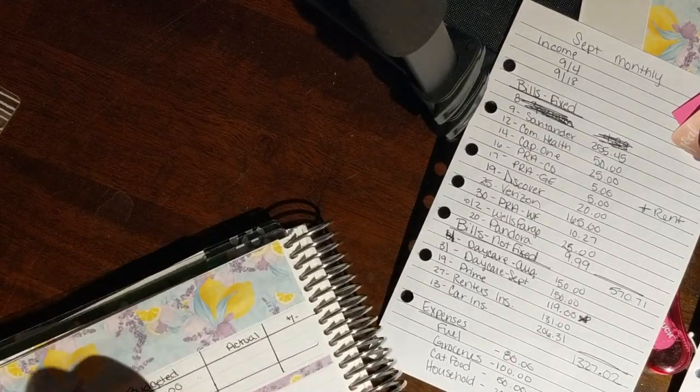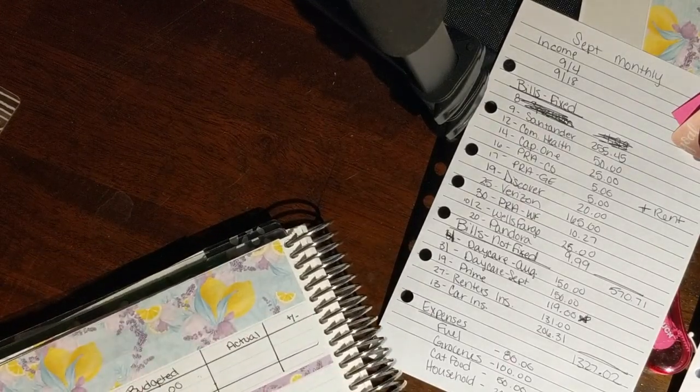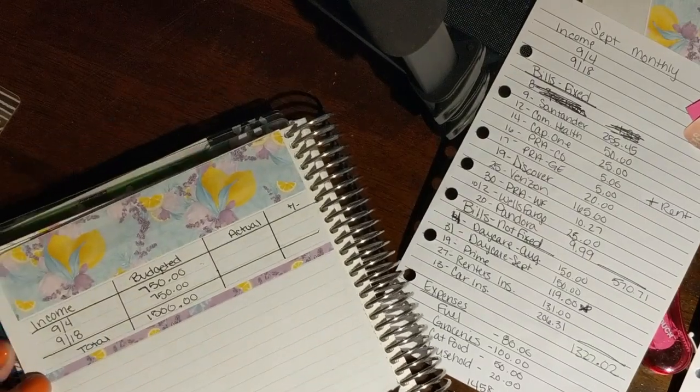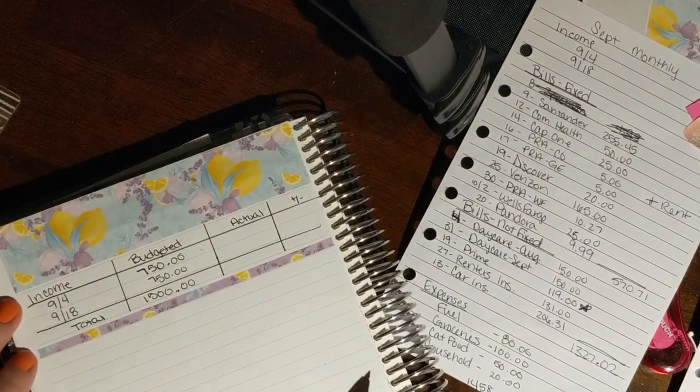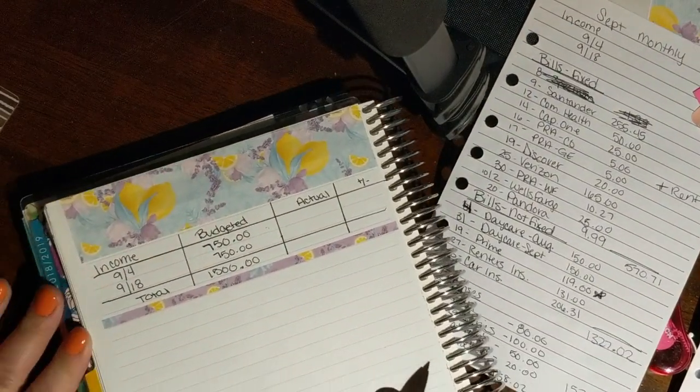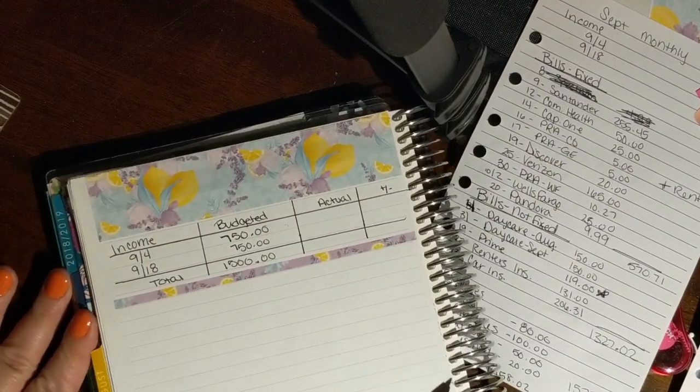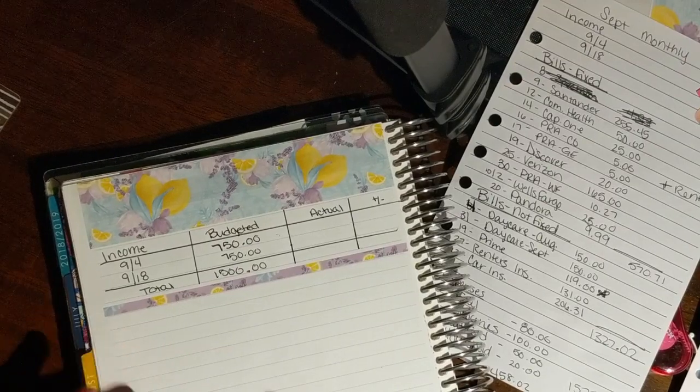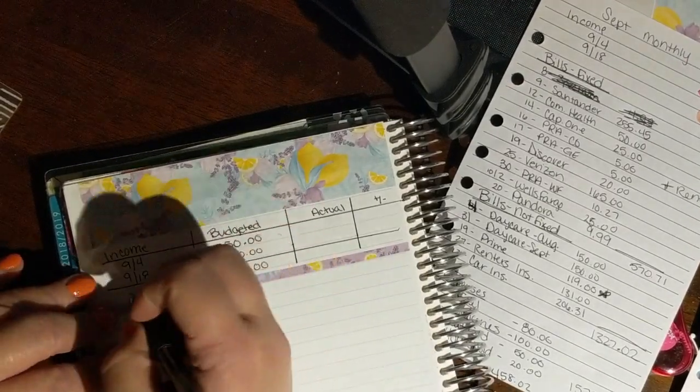But I make $11.25 an hour for my position. And on a fantastic week, I'll get a ton of overtime. But on average, my paychecks are less than $800. So I always budget about $750 because if I get 40 hours a week, each week, then my gross income on a paycheck is $900 before taxes. So, I budget myself to have $1,500 per month. So we're just going to do, I think we'll do this purple one to separate this.